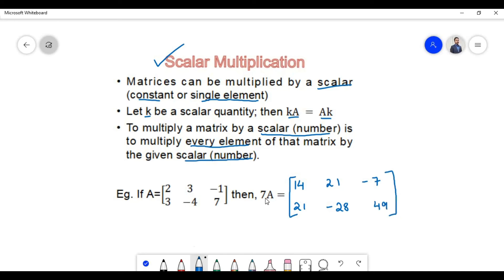Therefore, multiplication of the scalar 7 with matrix A will yield a matrix which contains elements 14, 21, minus 7, 21, minus 28, and 49.